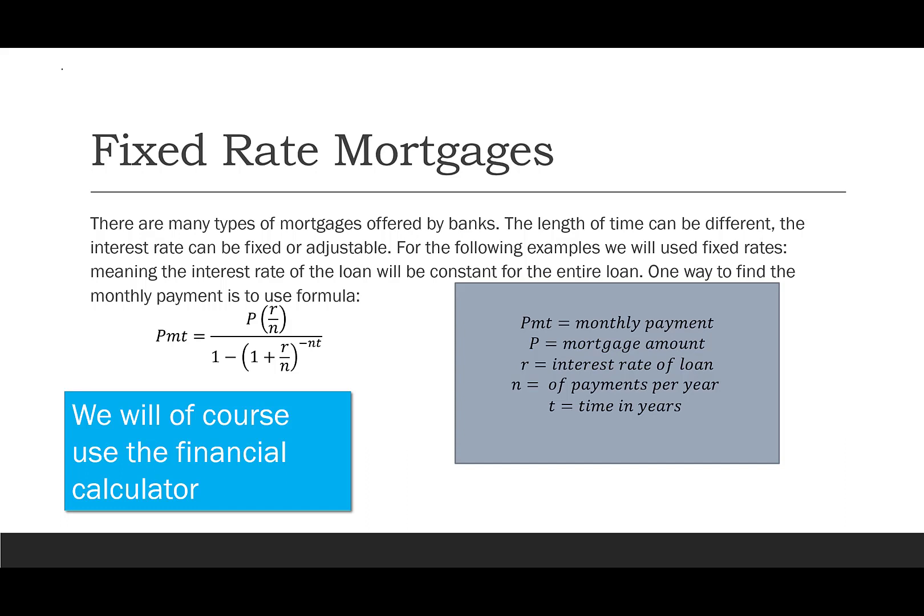Now let's look at mortgages. Banks offer many types with different lengths and rates. For our examples we'll only use fixed rates, meaning the interest rate stays the same over the entirety of the loan. The same PMT formula applies: PMT = P × (R/N) divided by 1 minus (1 + R/N) to the negative NT. We'll use the financial calculator.